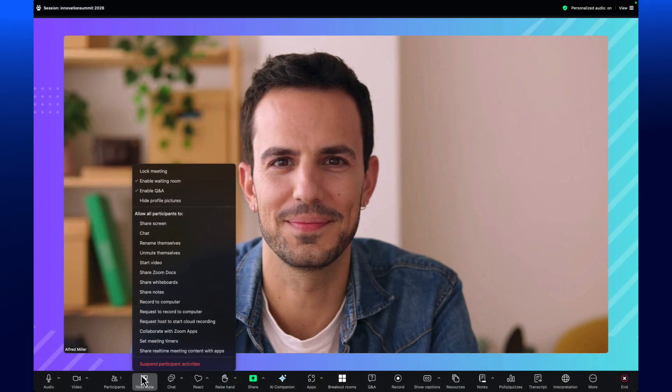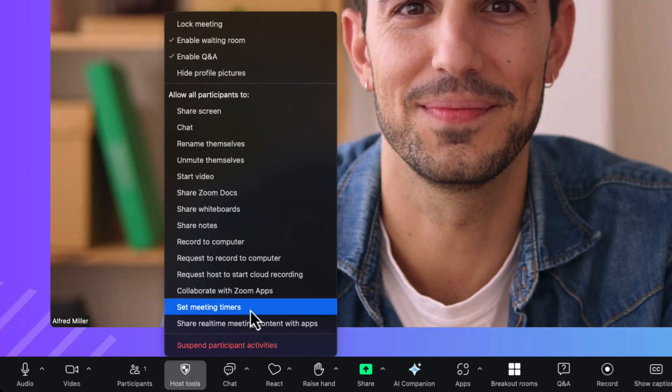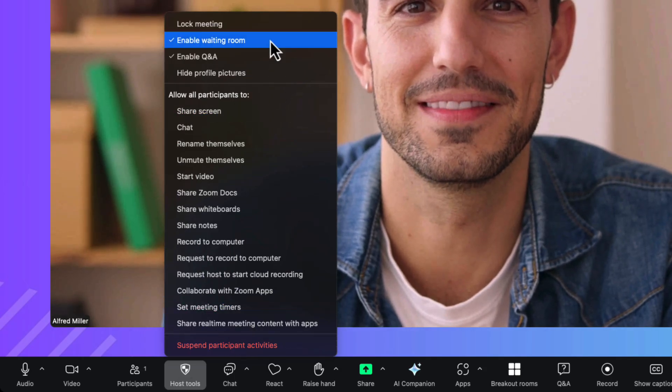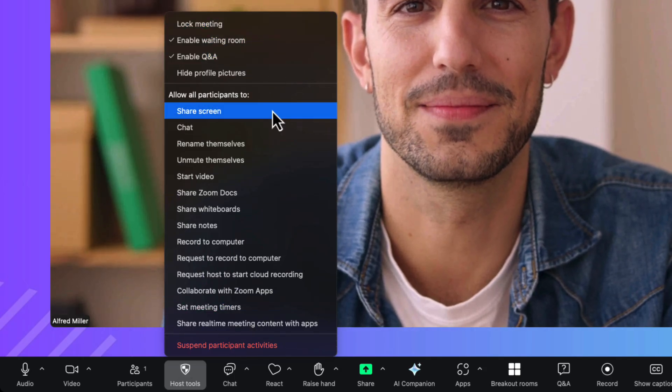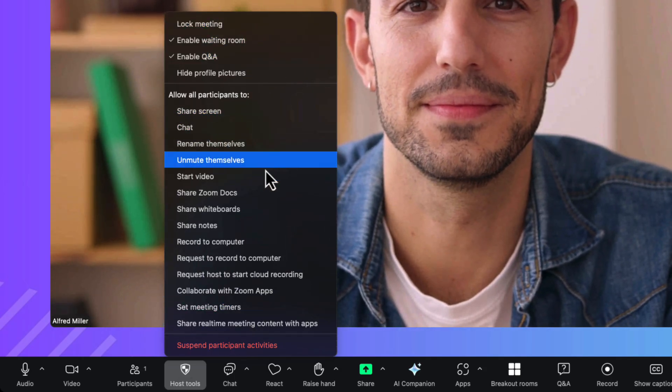Did you know that with Zoom webinars and events, hosts can also host meetings with up to 5,000 attendees? The host panel provides quick access to all audience interaction features in meetings.